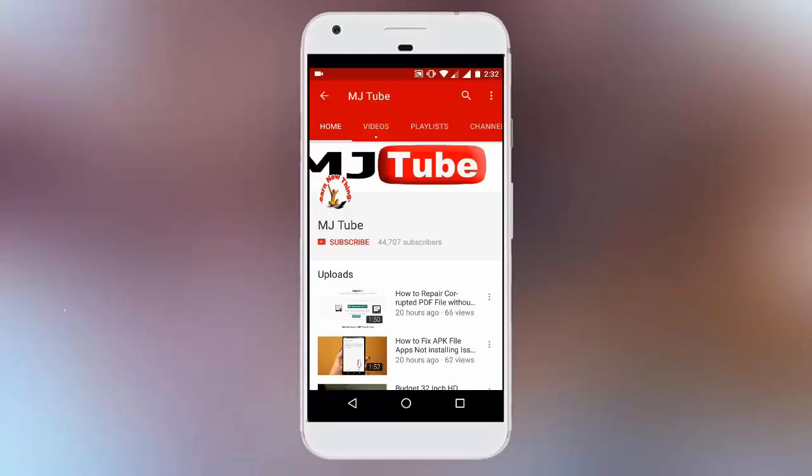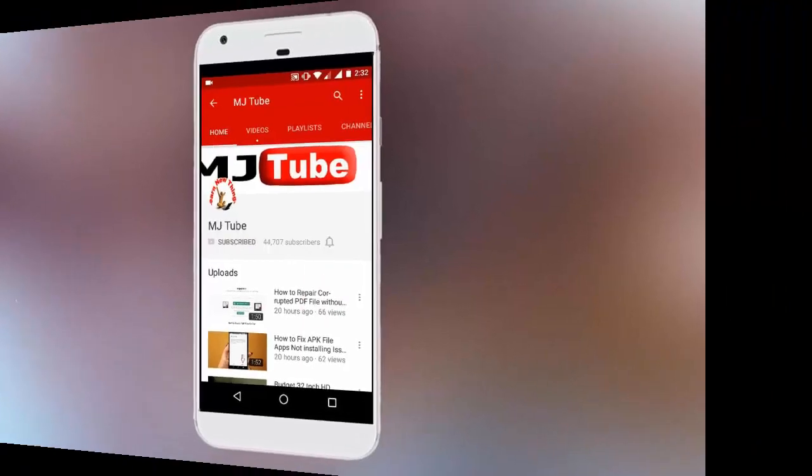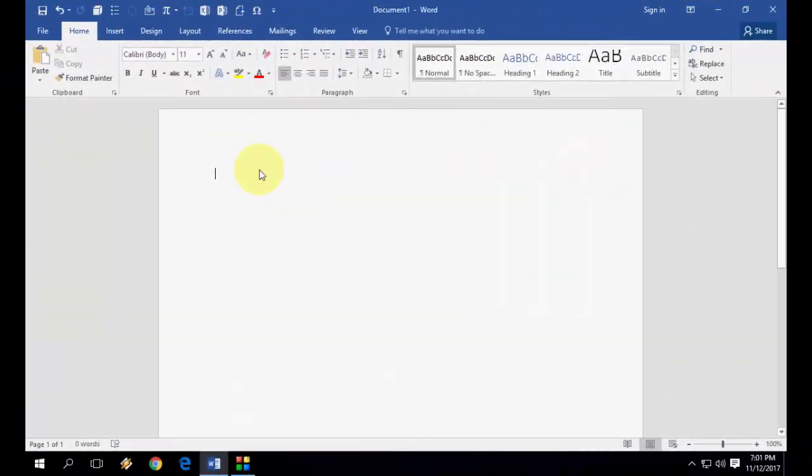Do subscribe to MJ tube and hit the bell icon for latest updates. Hey guys, welcome back again, I'm MJ. In this video I will show you how to create shortcuts on the Quick Access Toolbar in MS Word.